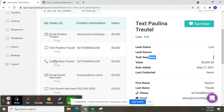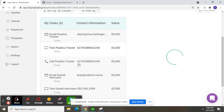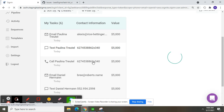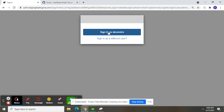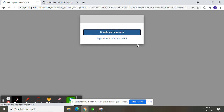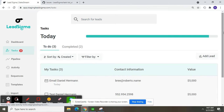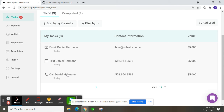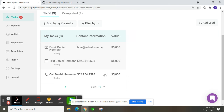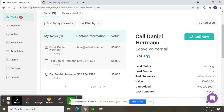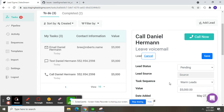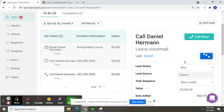Now this is the call task. I'm going to show you how it works. You can see the task sequence is 'warm leads'. I'm going to change the lead status to 'won' and click the save button.